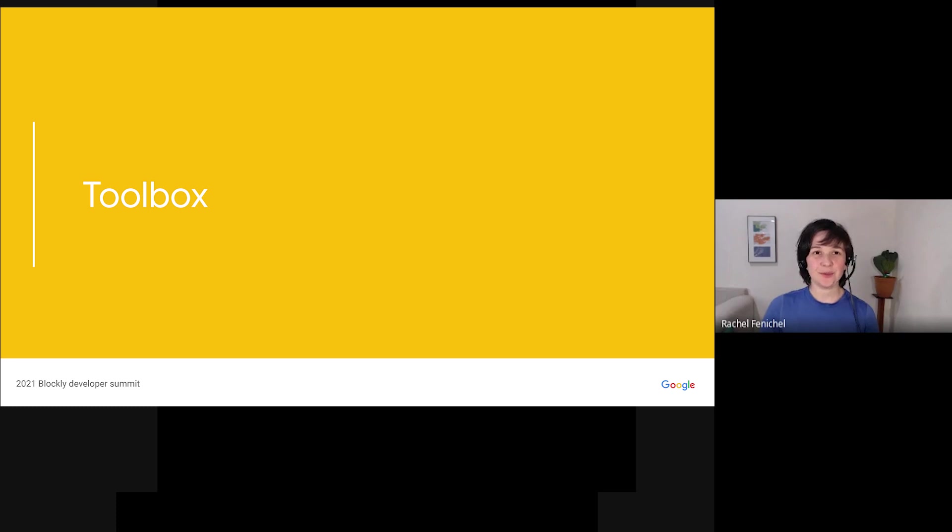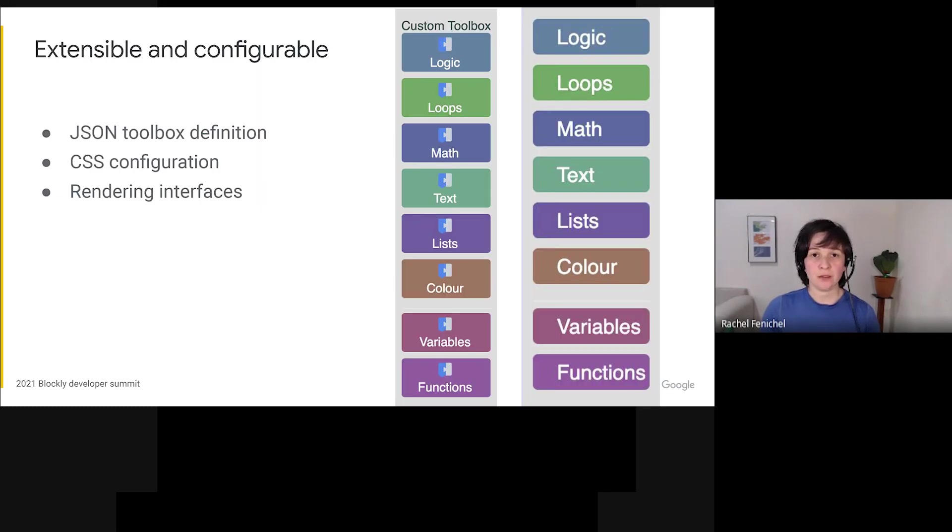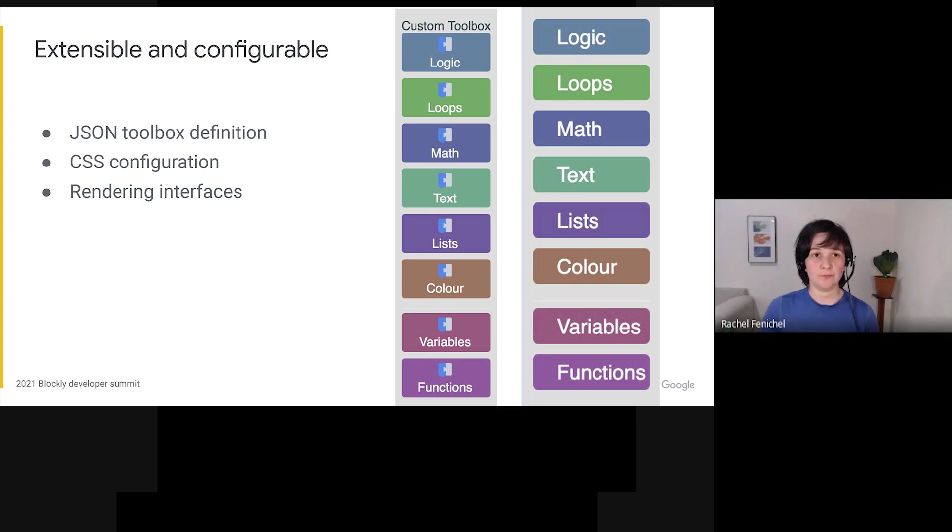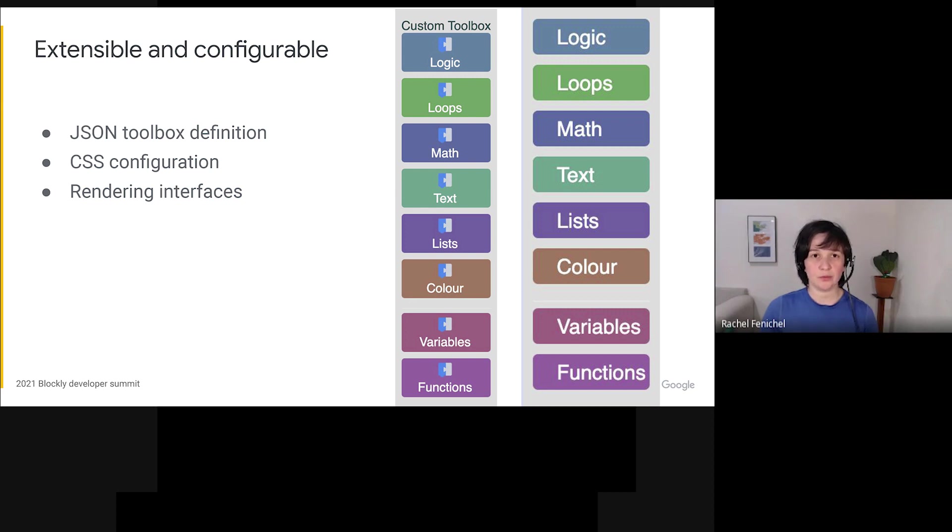Now let's talk about toolboxes. Customizing the toolbox has been a common request through the years, and we've seen a lot of custom toolboxes out in the wild. In 2020, Abby took apart the old toolbox code and rewrote it to be extensible and configurable. You can now define your toolbox in either XML or JSON, which makes it easy to generate a toolbox from a list of blocks. You can also add CSS classes to all the parts of the toolbox, making it easy to customize the look and feel of your toolbox without diving into JavaScript.